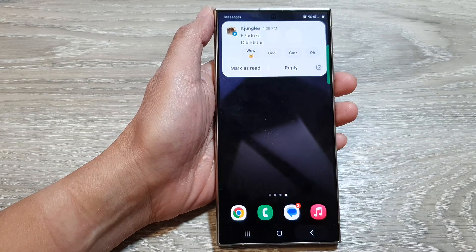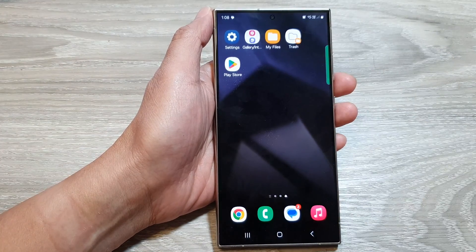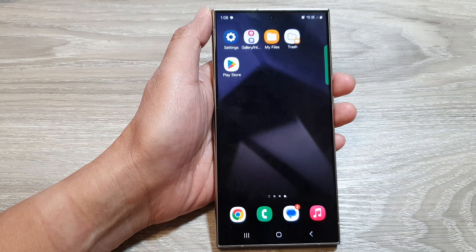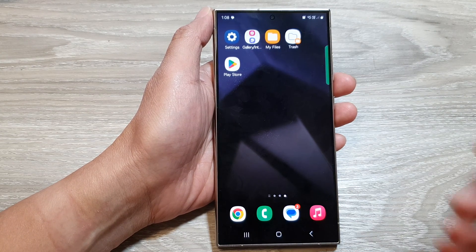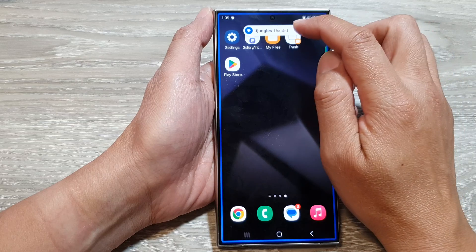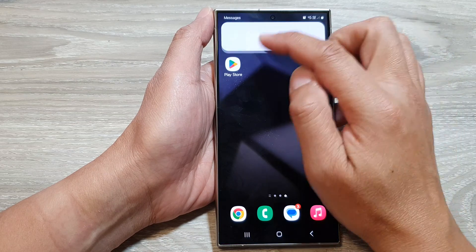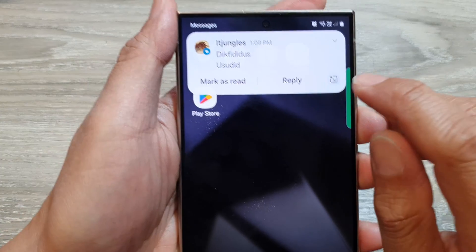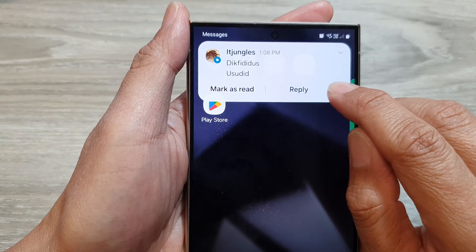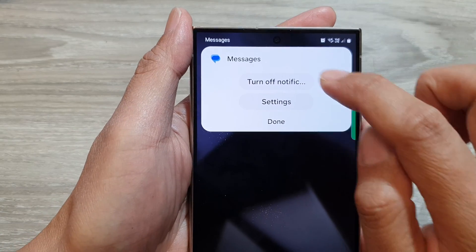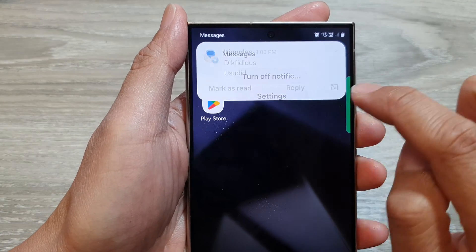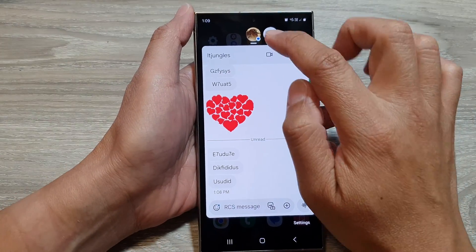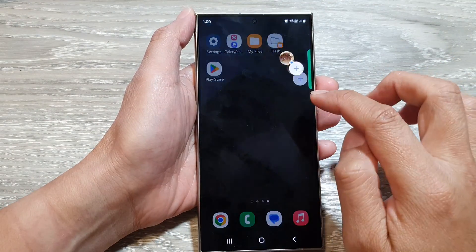To make a conversation turn into a bubble when you receive a text, when you receive a notification you can expand that notification and then tap on the bubble button. Tapping that will turn that conversation into a bubble.